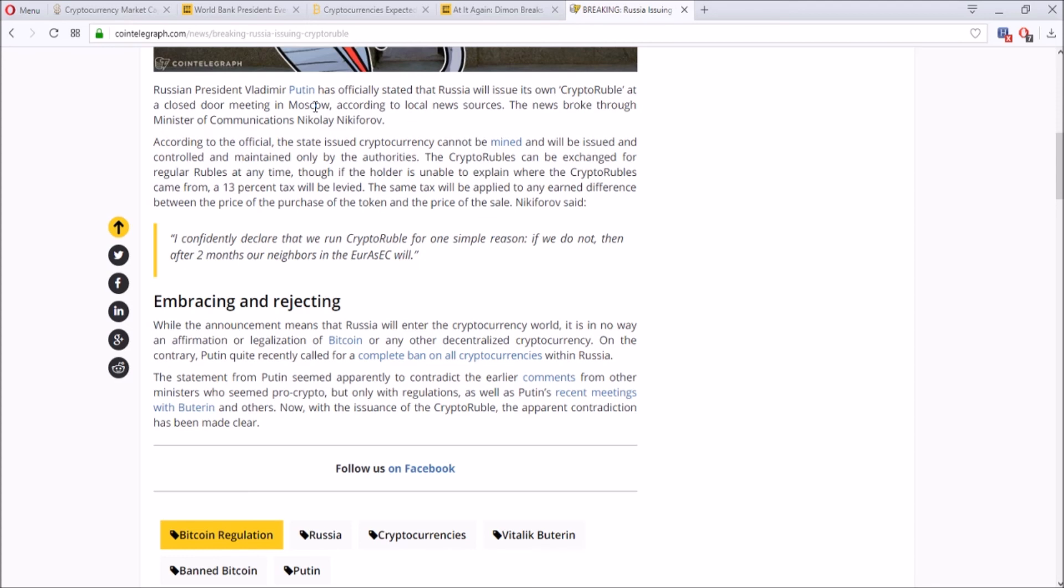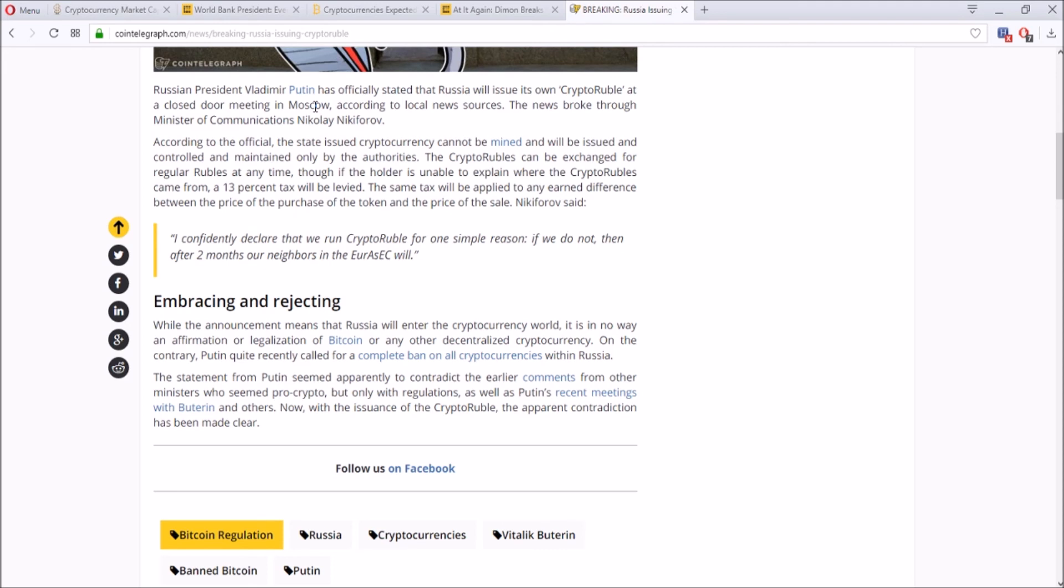You even have more of a chance to get taxed because if you can't explain where your crypto came from, there's going to be a heavy tax of 13%. And the same tax will be applied to differences between the price of purchase of token and price of sale. So there's going to be heavy taxing on this kind of profit out of these crypto rubles. And if the prices are volatile, there's going to be regulation on the prices. And overall, it's just going to be a whole centralized mess, a jumble of complex currency that served barely any purpose in my opinion just from reading this article right now.